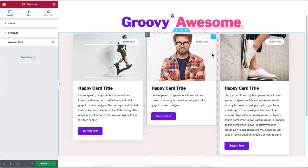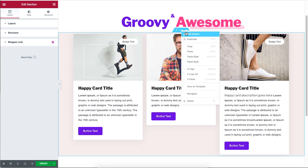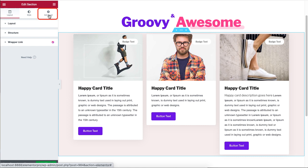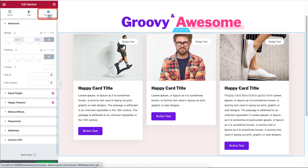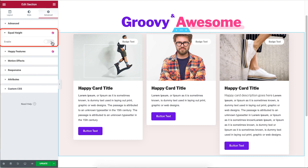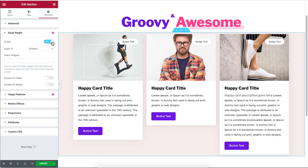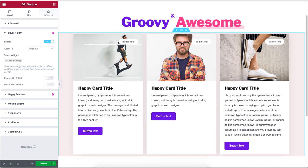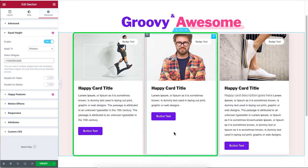To fix this, right-click and click 'Edit Section,' then under Advanced, enable the Equal Heights feature. Now click on the search box under 'Select Widgets' and the widget name should appear. Click on the name and the height of your widgets will be fixed instantly.